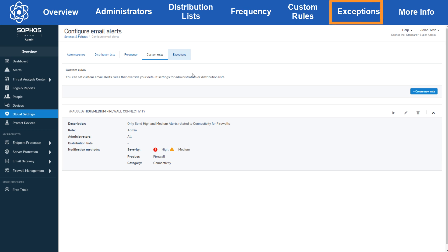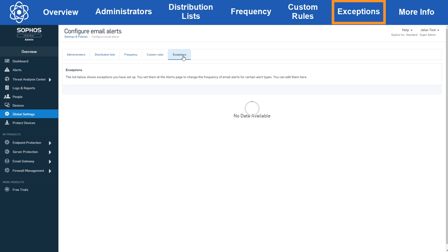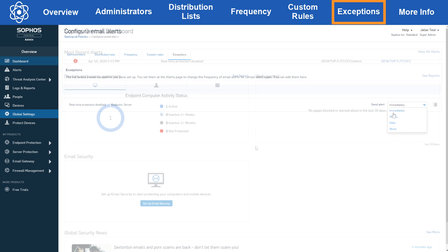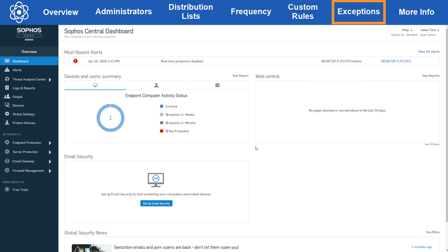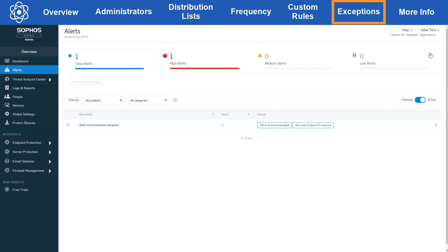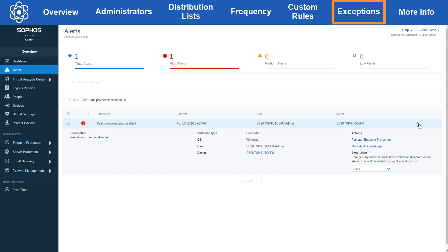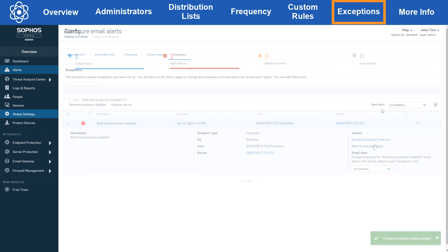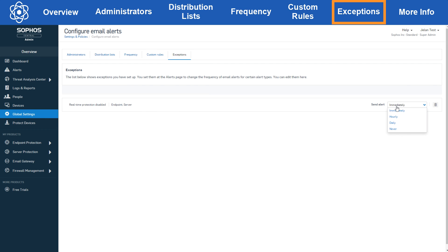The last tab we have is the exceptions tab. This section is for specific alerts that you've set the send frequency for from the alerts page. You can see that I have a real-time protection disabled alert for an endpoint here that I've set the send frequency to immediately. Let's take a look at how I did that in the alert section. From the dashboard I clicked view all alerts, then I went to the alert and open the drop down. Under email alert I set the frequency to immediately and now it'll show up in the exceptions tab in configure email alerts. From here you can also change the send frequency for the exception.